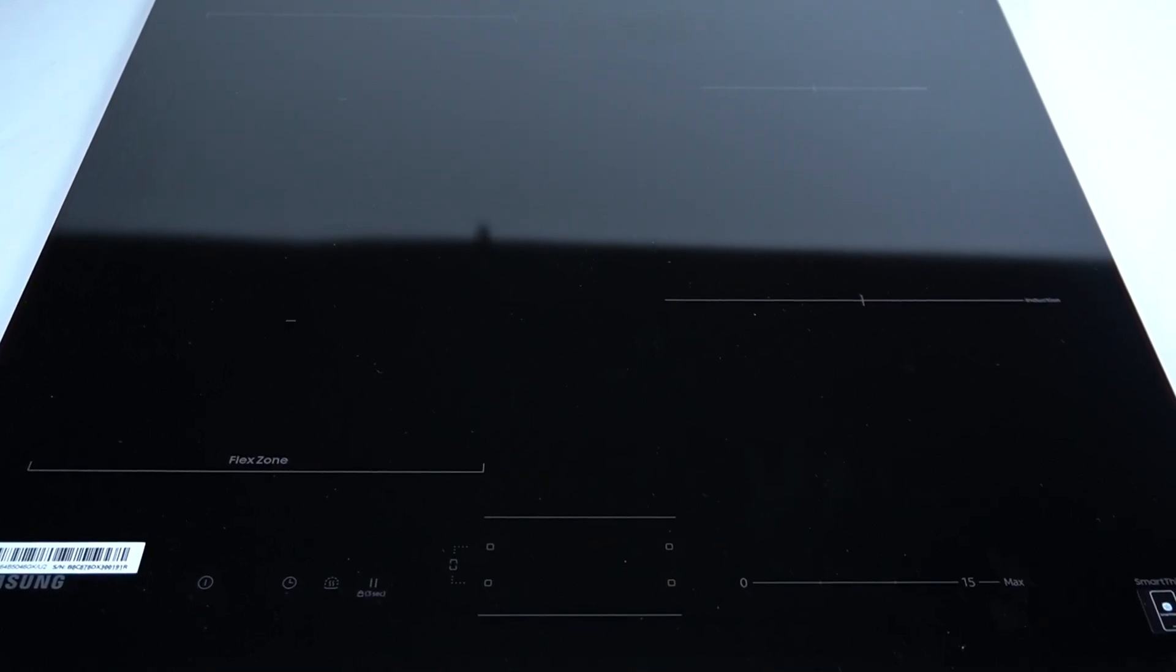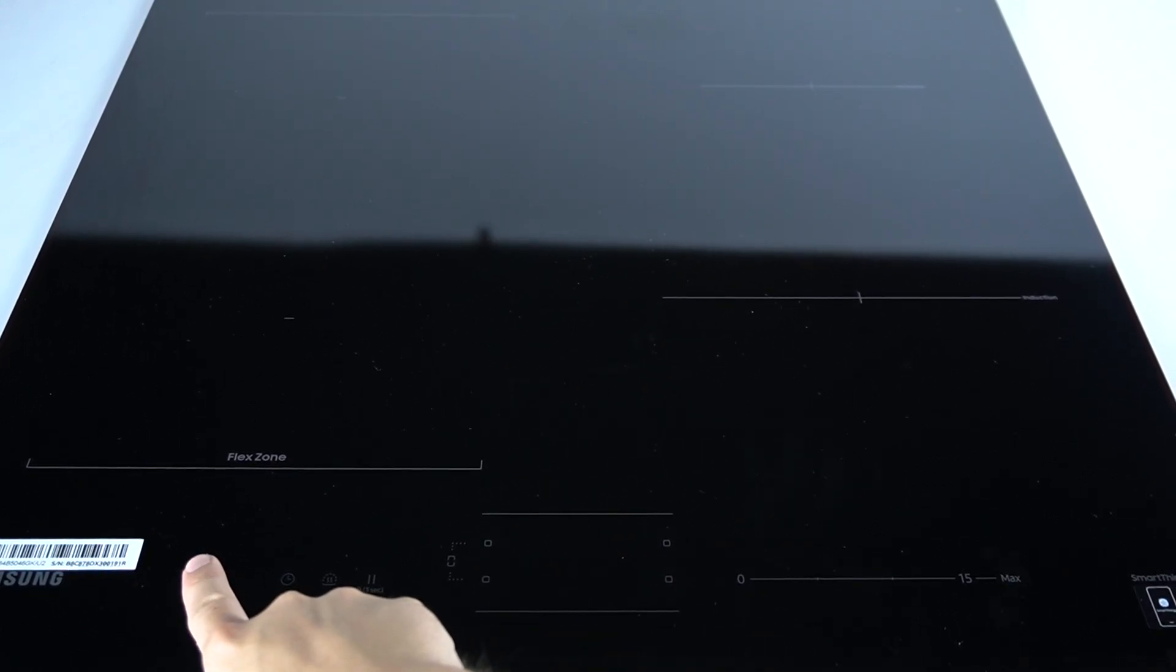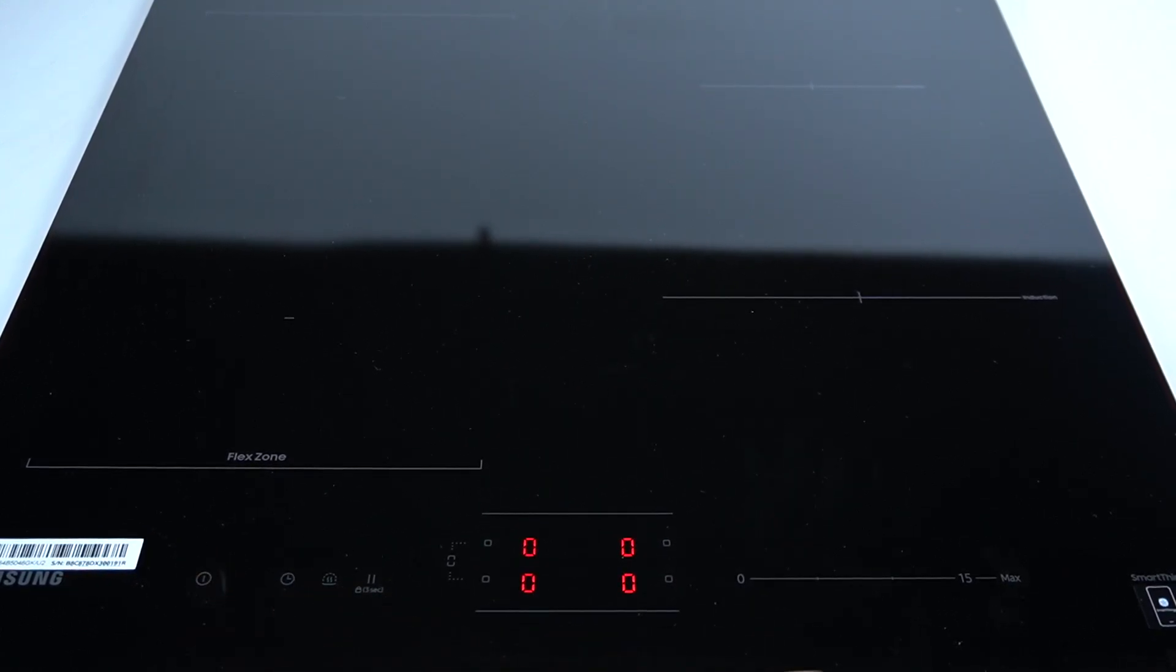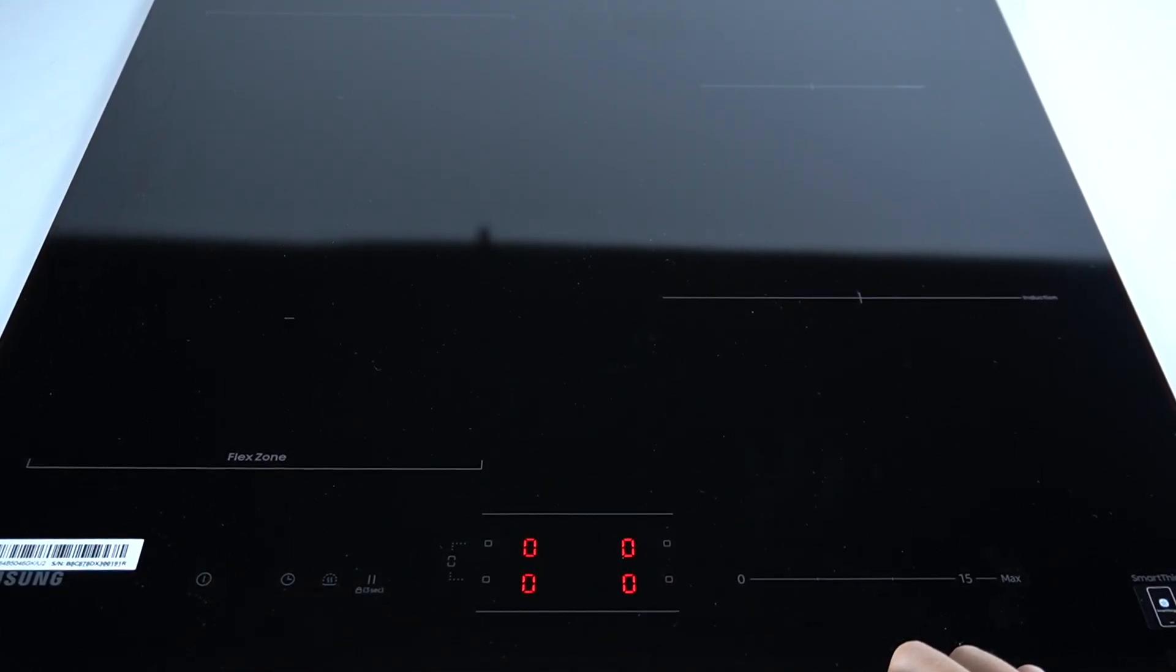Hello guys, today I'm gonna tell you about the A2 troubleshooting code in Samsung Induction Hob NZ.